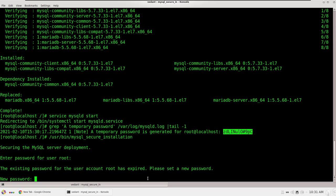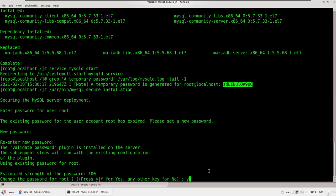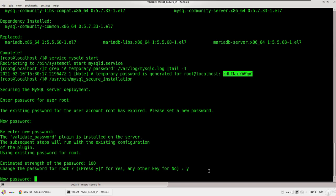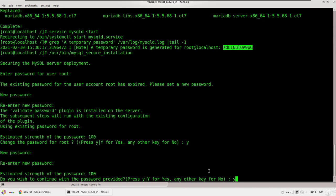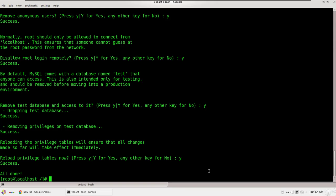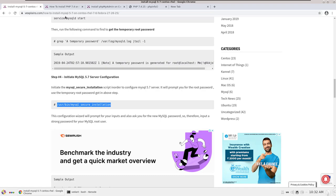It will ask for a new password, so set a new password according to your preference. Enter your new password and confirm it again. Press Y for all the remaining prompts. MySQL has been installed successfully on the CentOS 7 server.